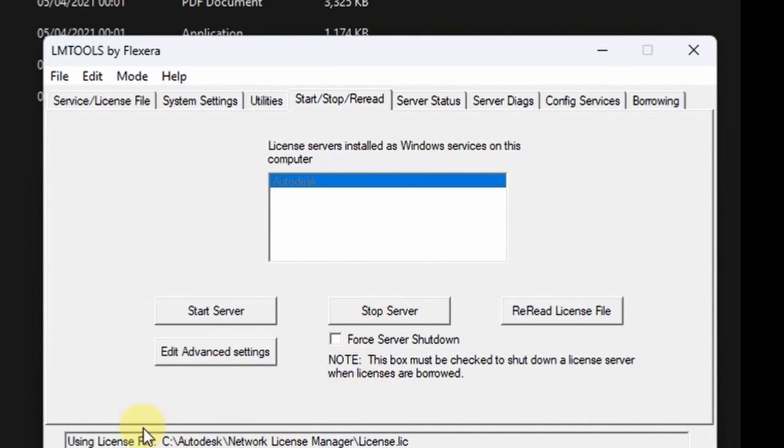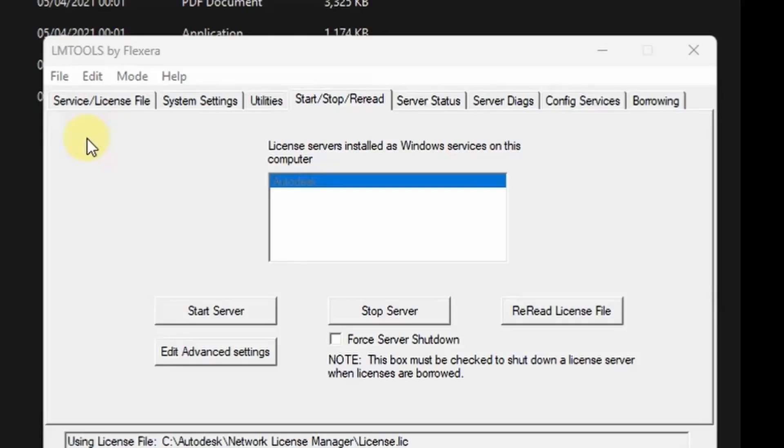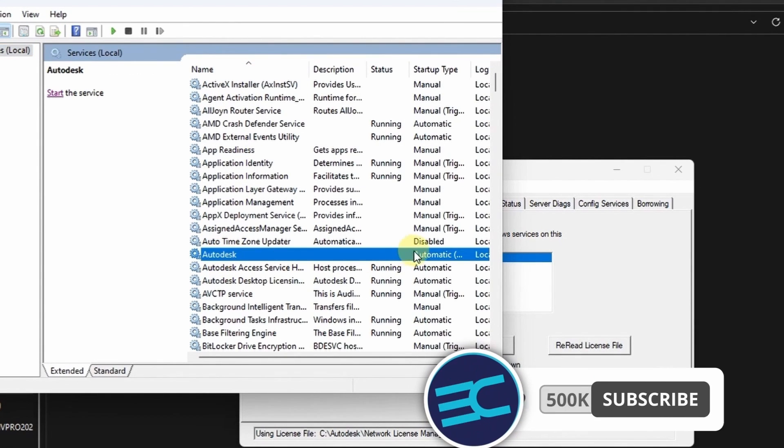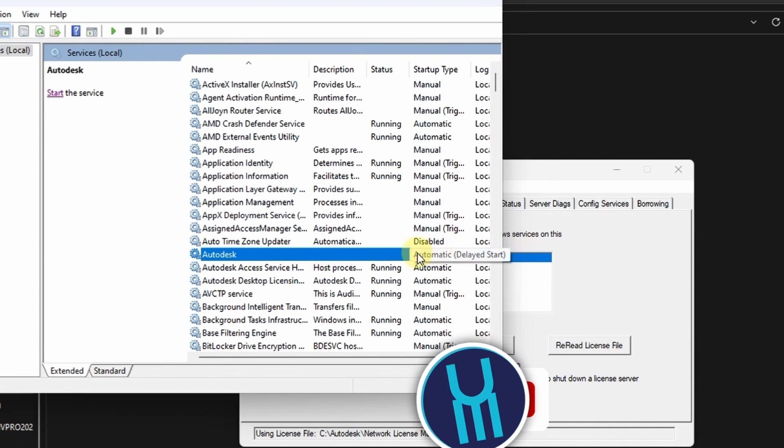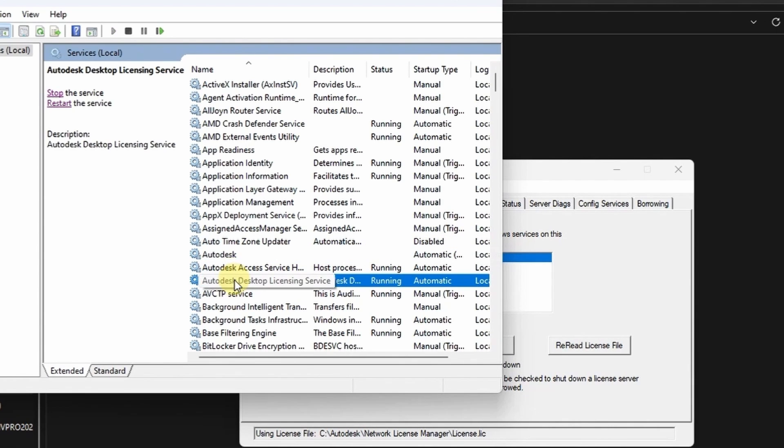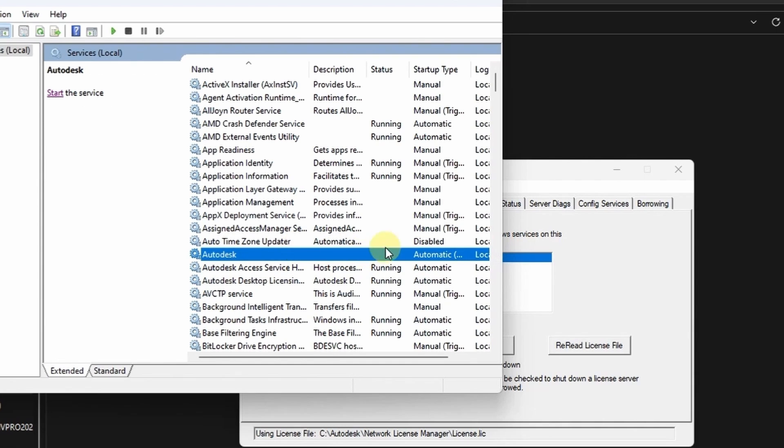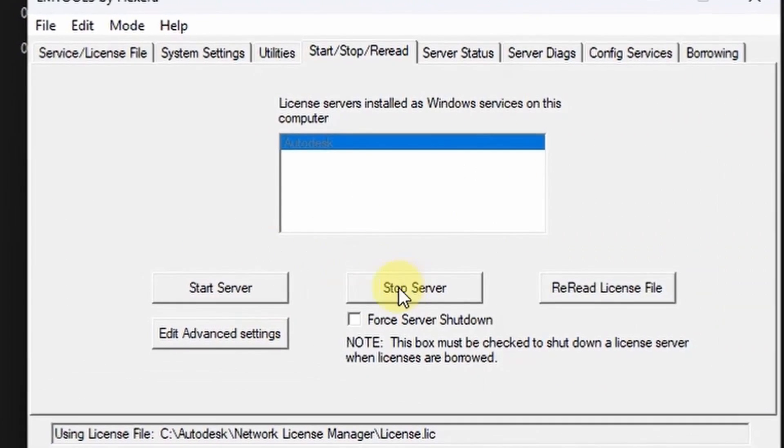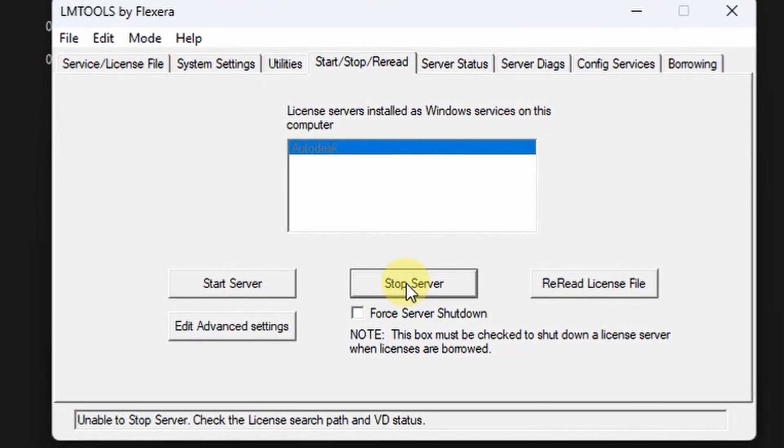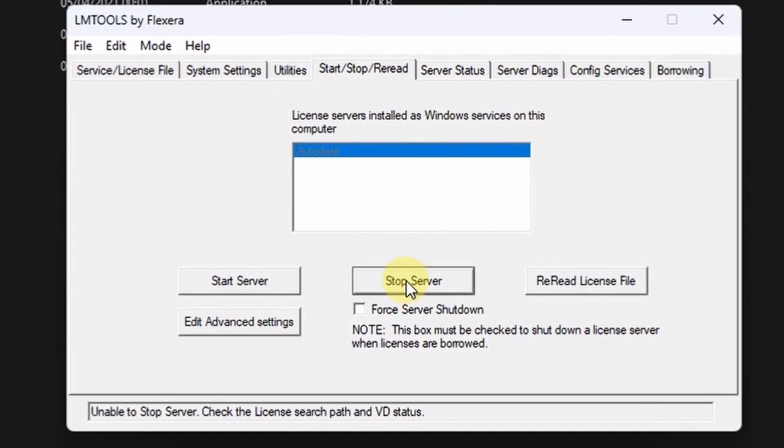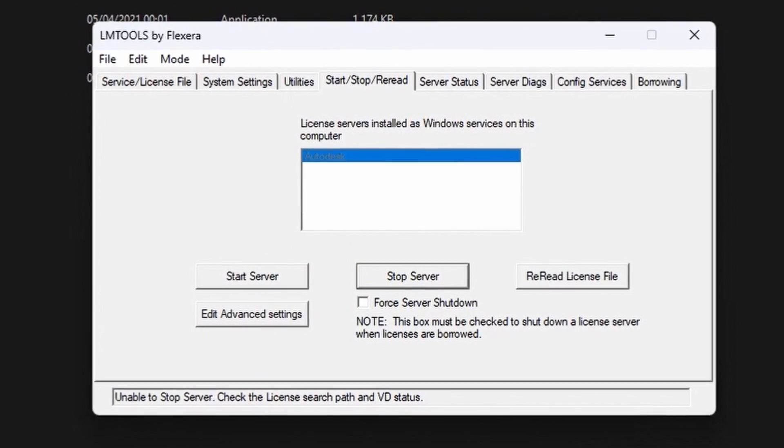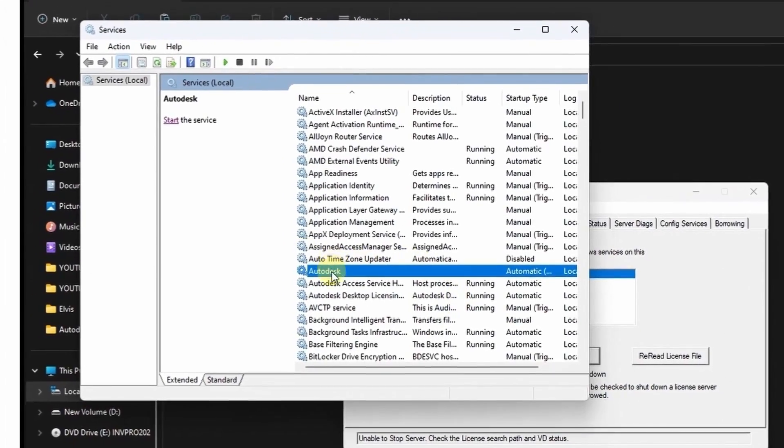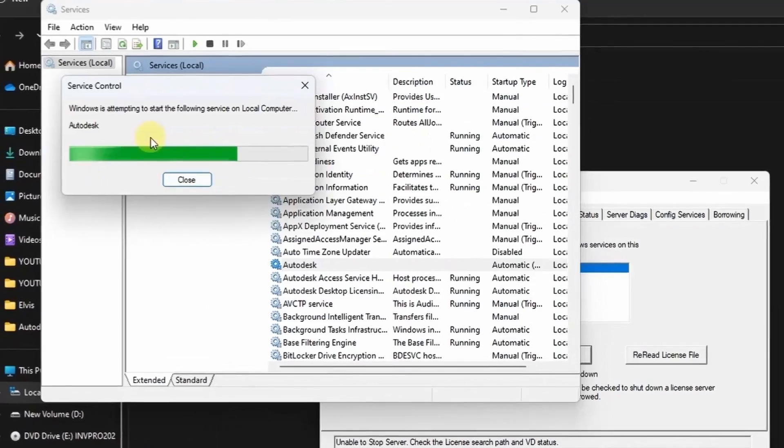Then we want to be able to stop server, start server, and read the license file. But first come to services menu. You can see the Autodesk service has been added to this menu already. So go to LM tools and try to stop the server. We are getting an error.